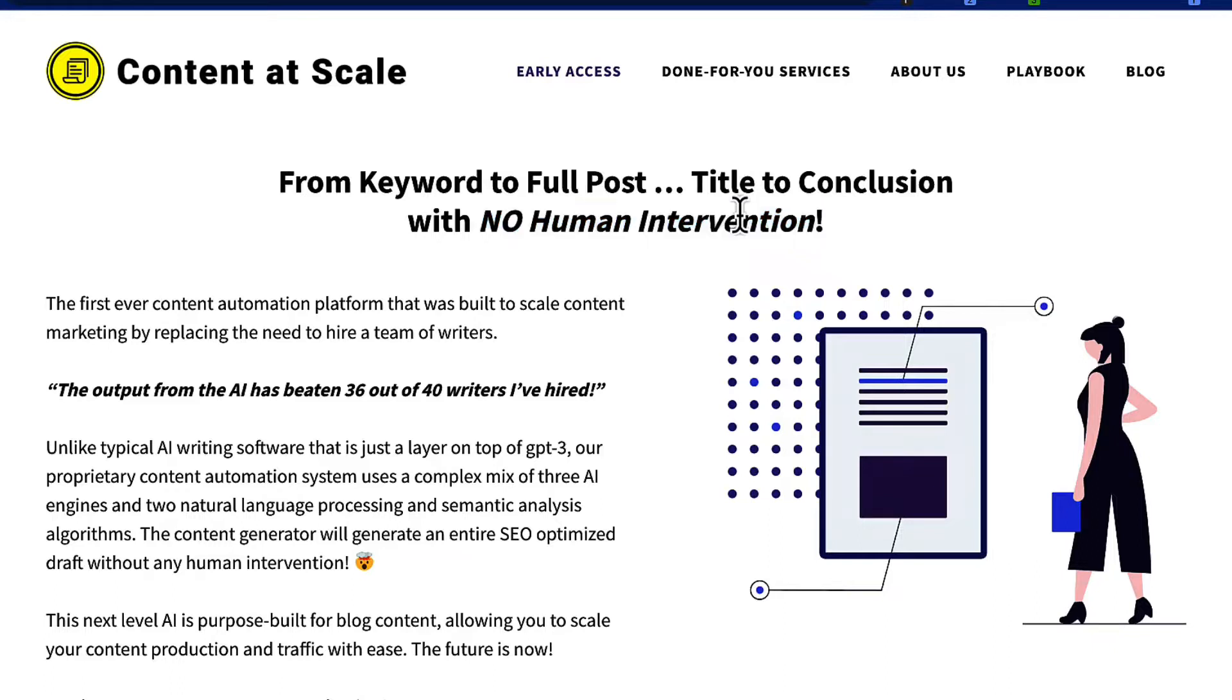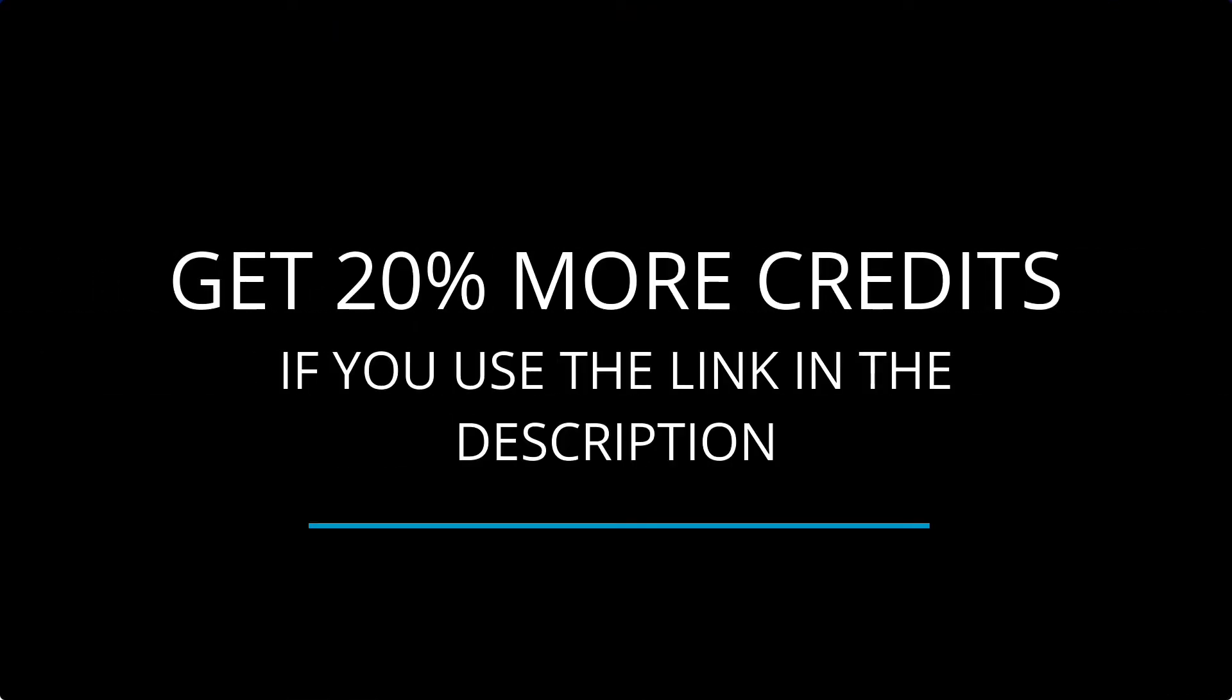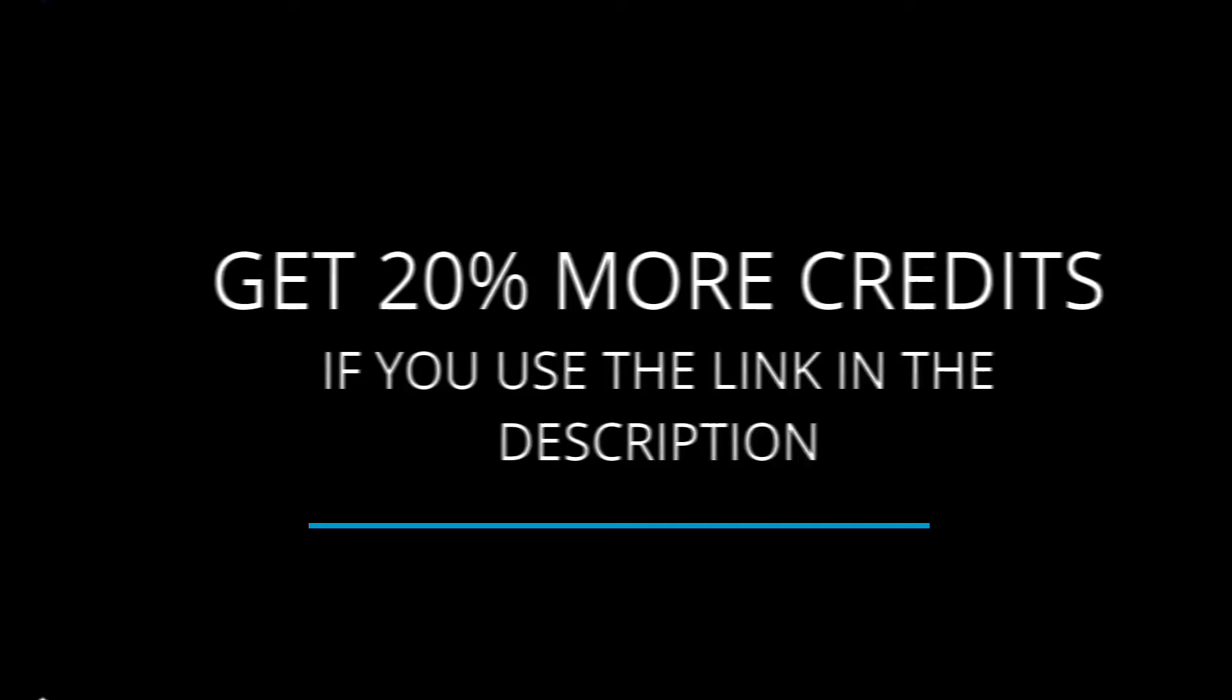Now, if you like what you hear on this video and you want to give it a go, if you use the link in the description, my referral link, you'll be able to get 20% more credits on any of their paid plans for life. So if you're interested and you like what you see, feel free to use that link if you want to get those extra credits.